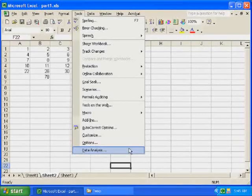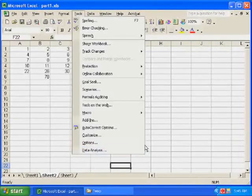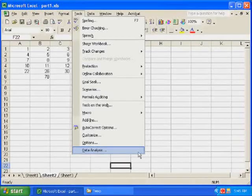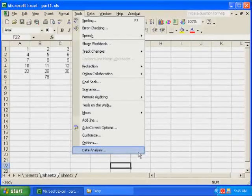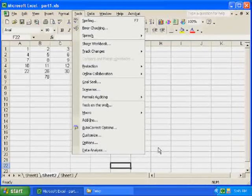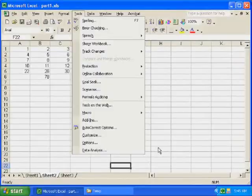But let's imagine that you did this, and you don't see Data Analysis. Let me set this up again so that when we look, we don't see Data Analysis, and then I can show you how to install it.